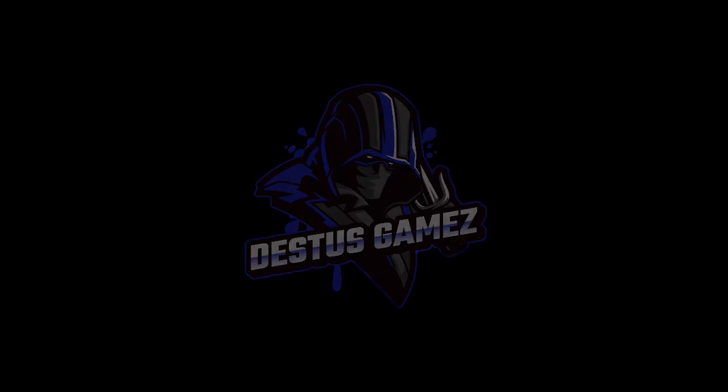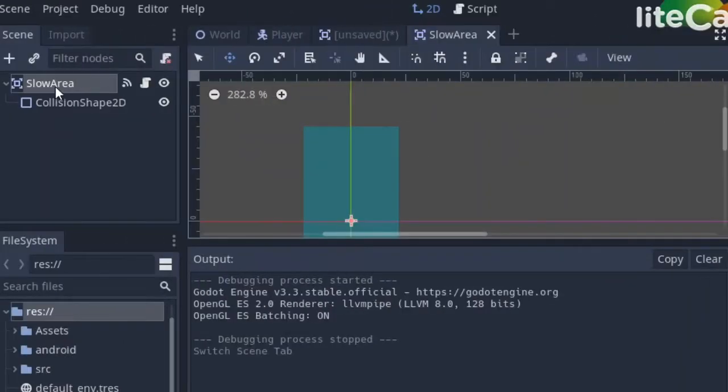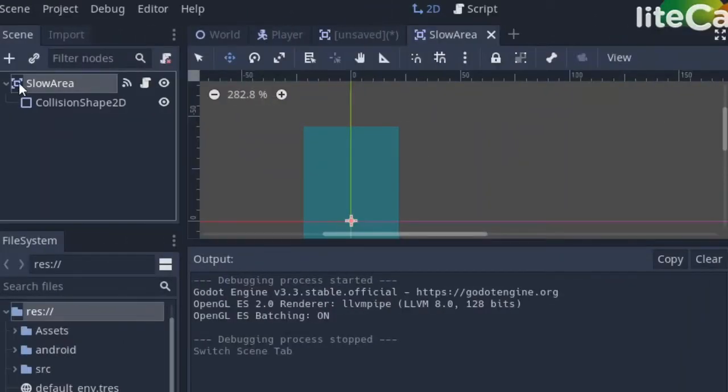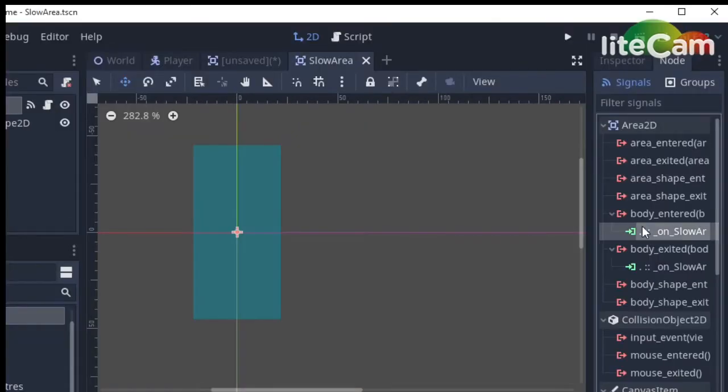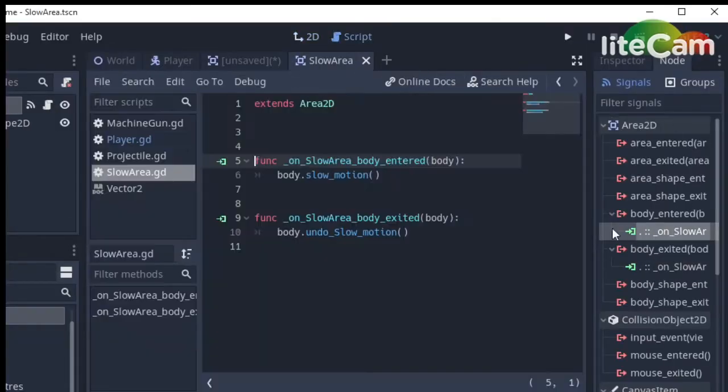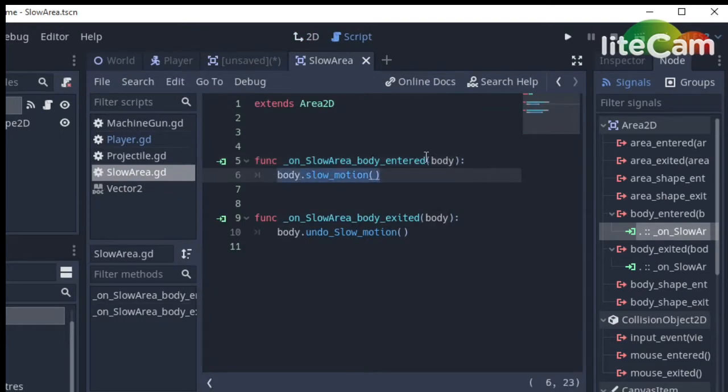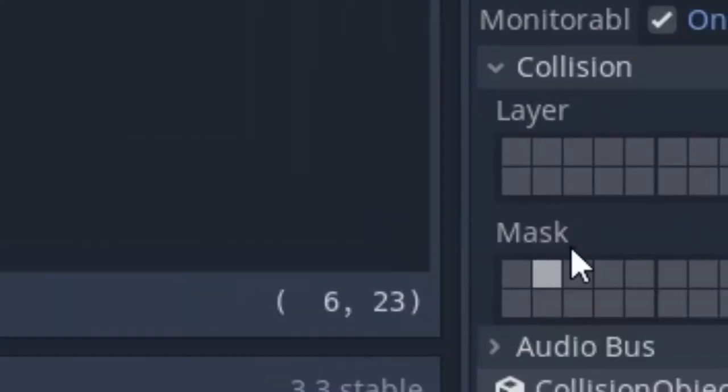Yo what's up people, hi I'm Dessus. I created an area node with a rectangular collision and connected its body entered and exited signals. I'm not going to write if body is in group player and stuff because it only collides with the player.